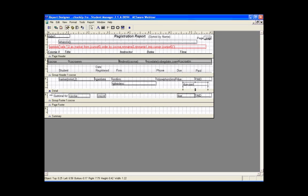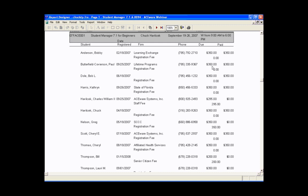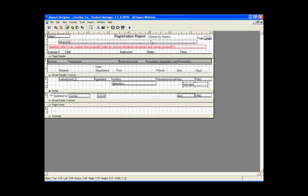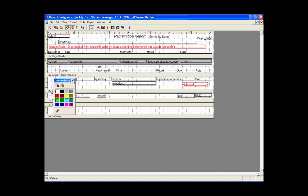We've made an expression using two variables — due minus paid. Now it shows due, paid, and balance due. Let's get fancy and change the color to red so it stands out.